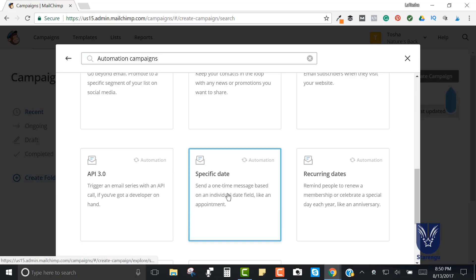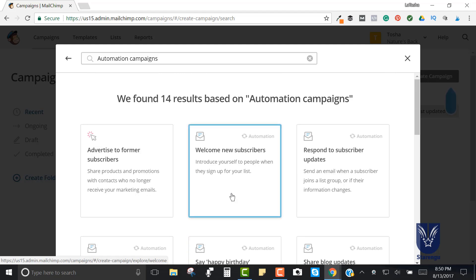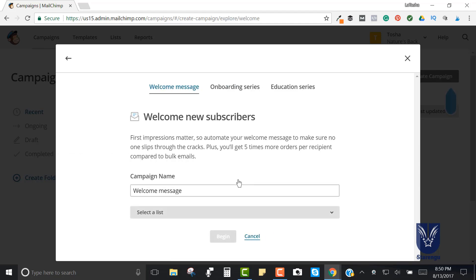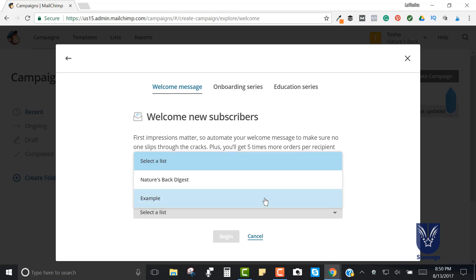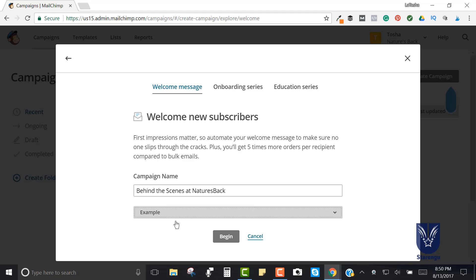You have the ability to choose which one of these options you'd like to use. I'm going to set up a Welcome New Subscribers automation campaign. Every time someone subscribes to my newsletter or downloads a cheat sheet or checklist, they're going to be automatically sent this email to welcome them. Let's come up with a campaign name - I'm going to say 'Behind the Scenes at Nature's Back' - and then you pick your list.